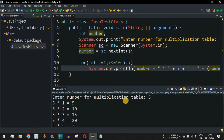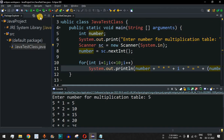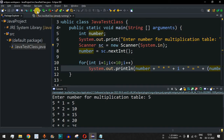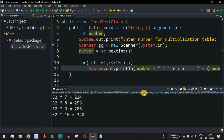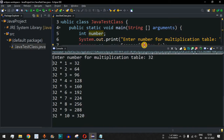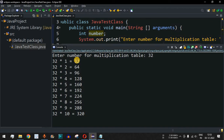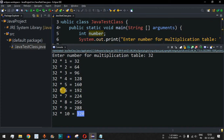You can also generate the multiplication table for a large number. Let's run the code again with 32 as the input. Pressing Enter, the multiplication table of 32 is generated: 32, 64, 96, and at the end 32×10=320. In this way you can get the multiplication table of any number based on your requirements.